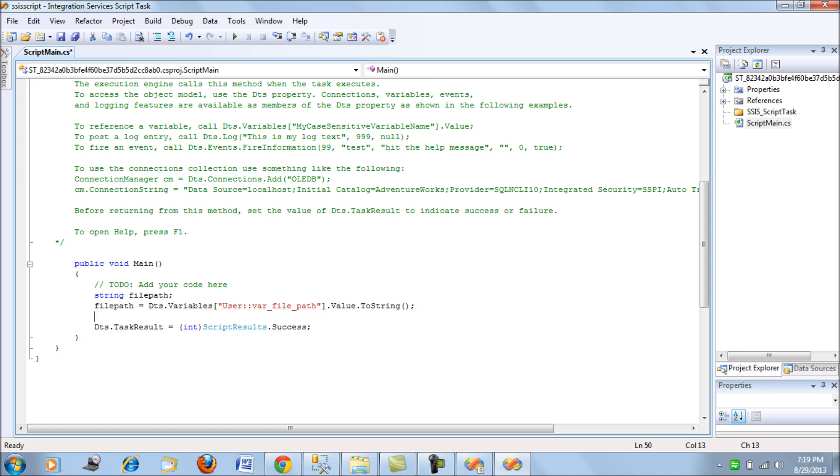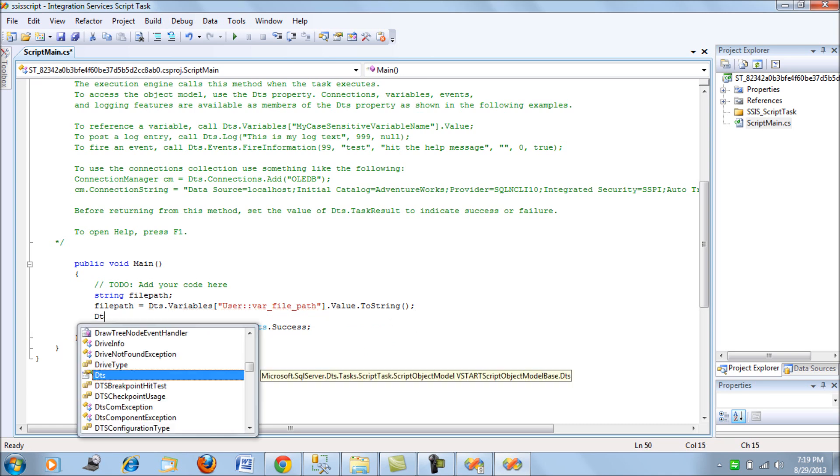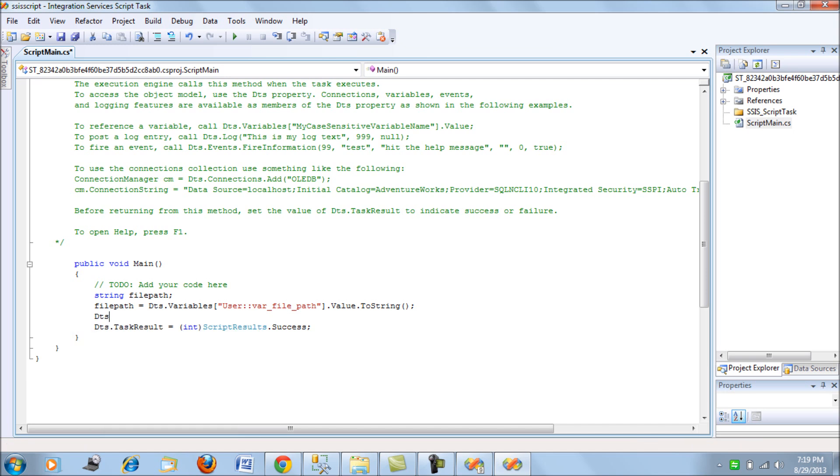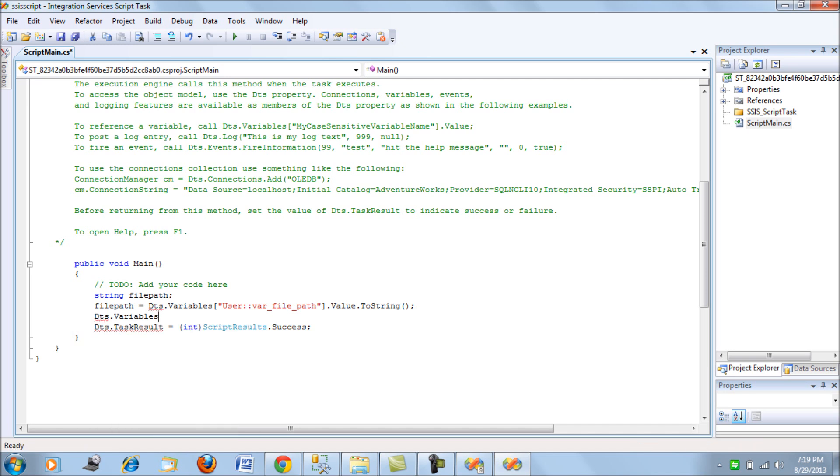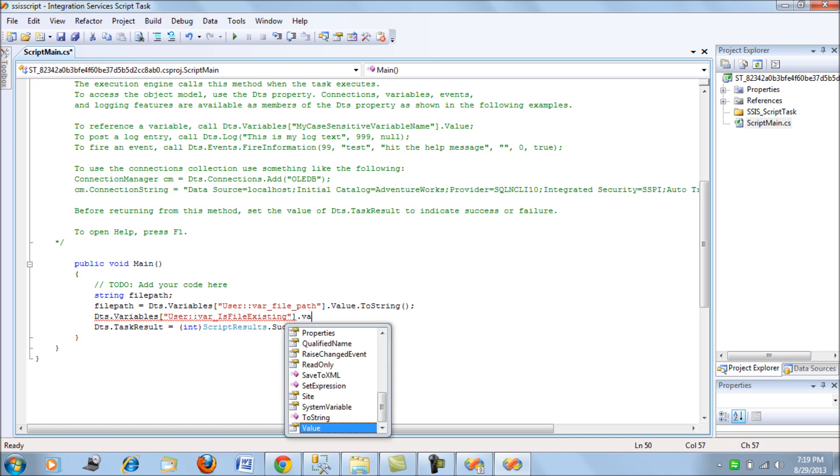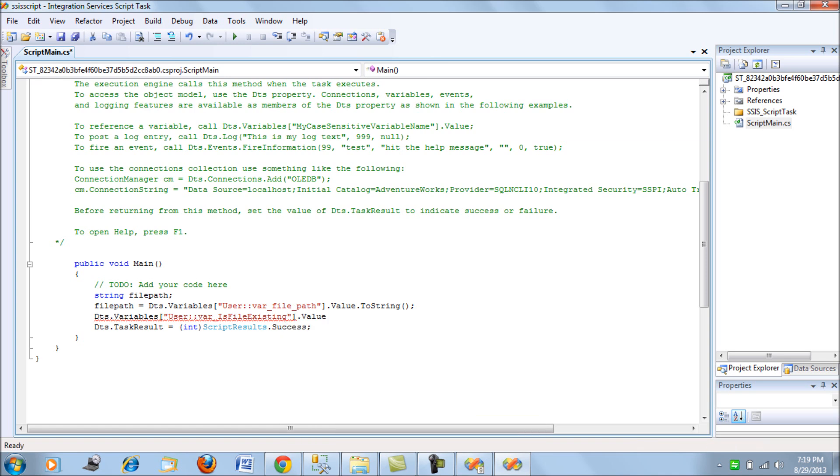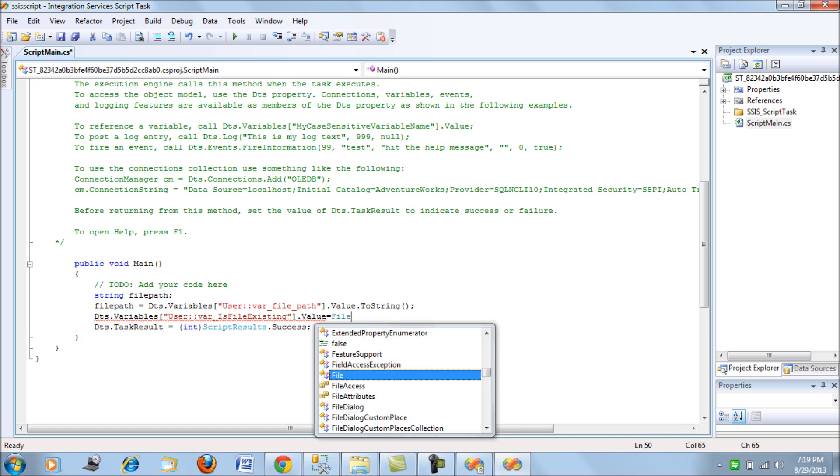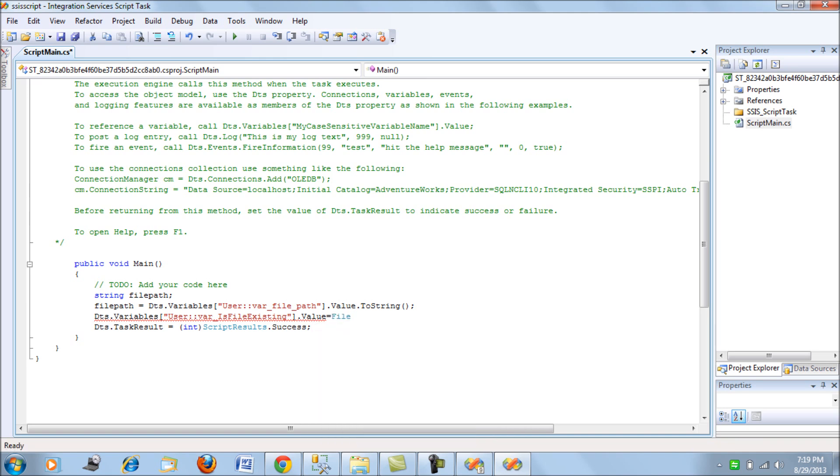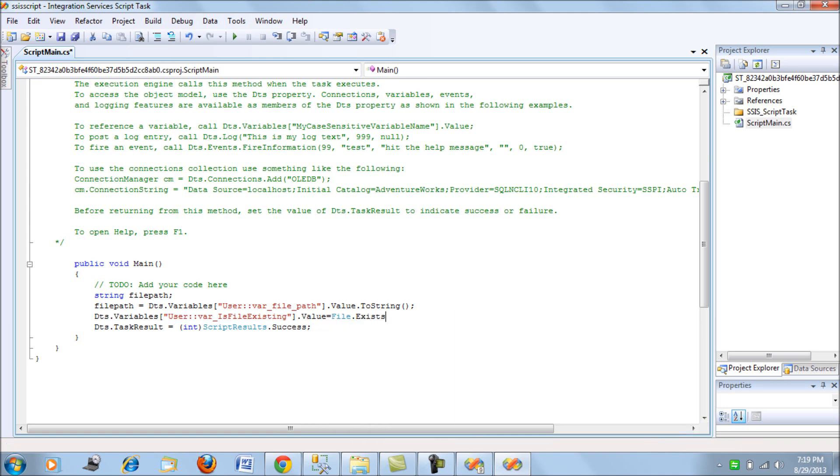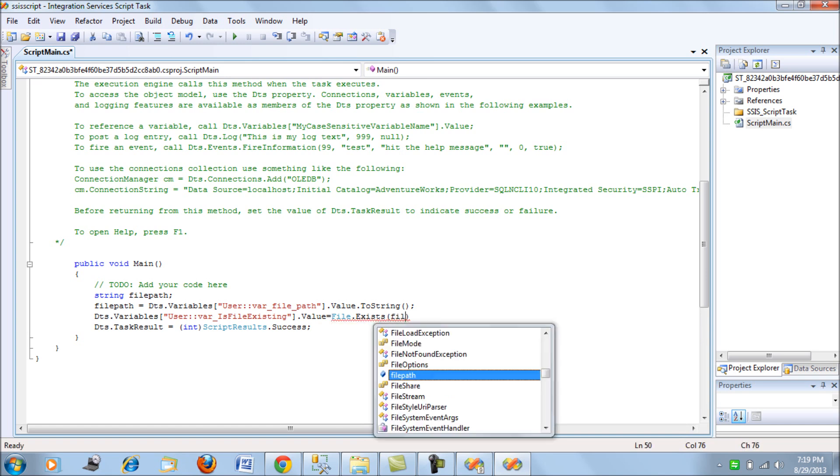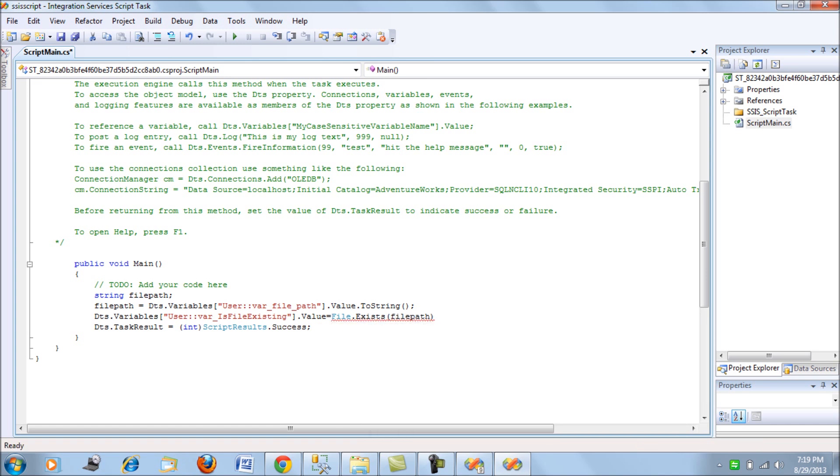Next what we do is we override the variable. So that's all we do.